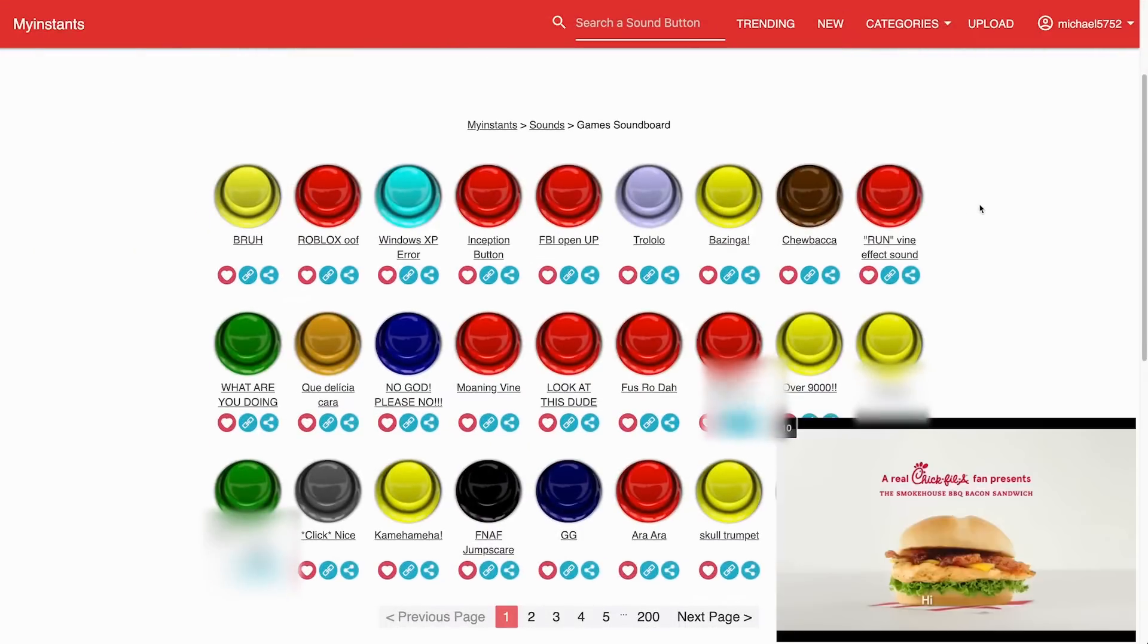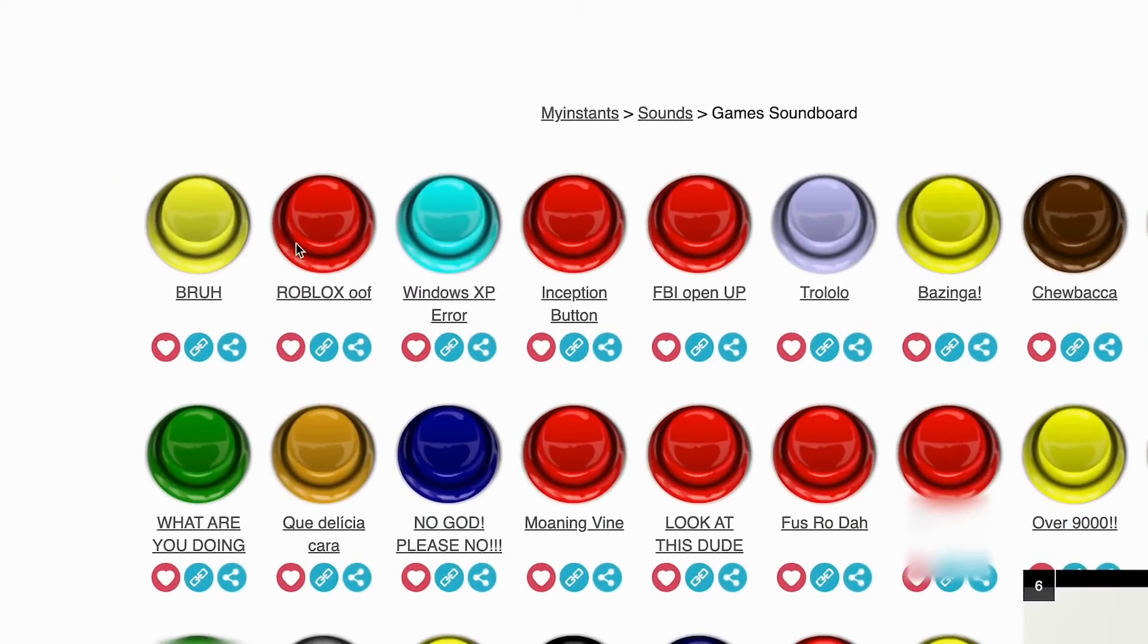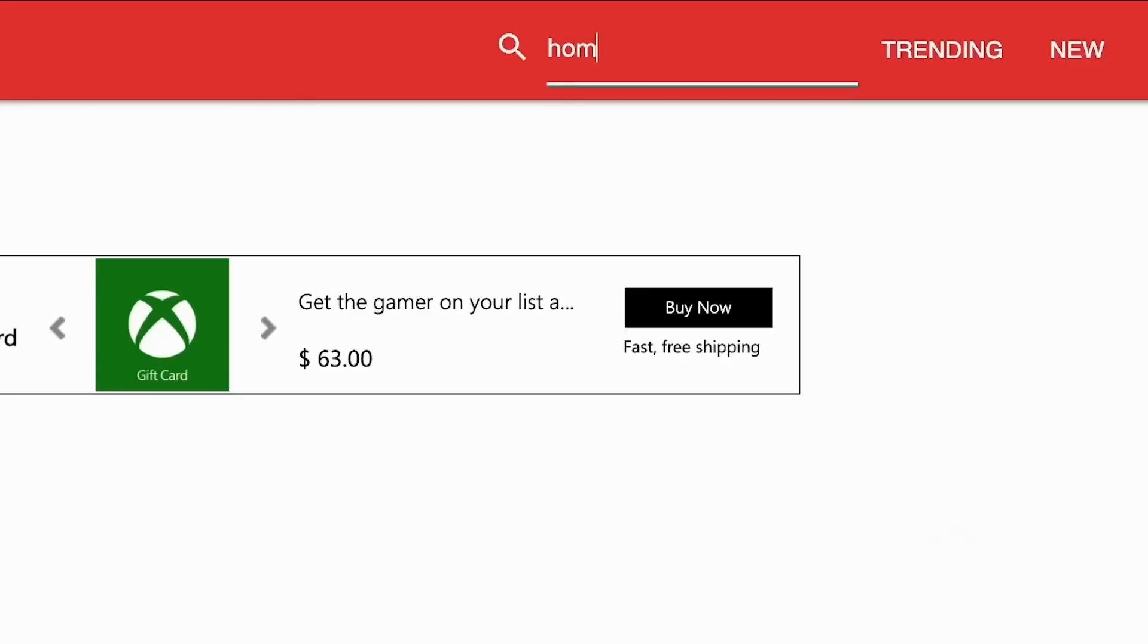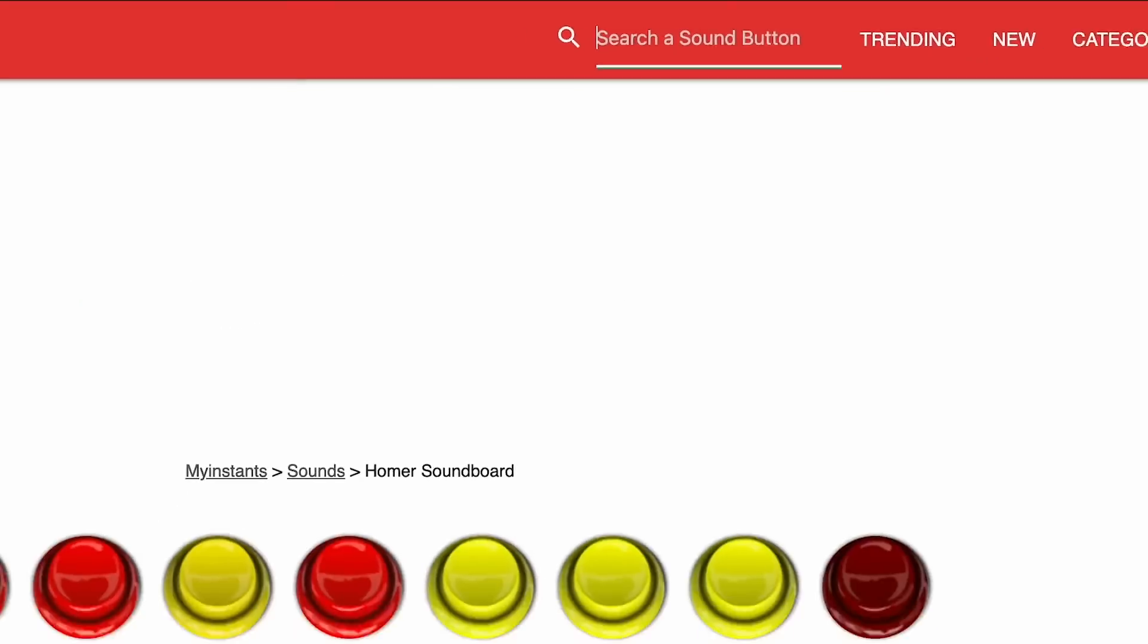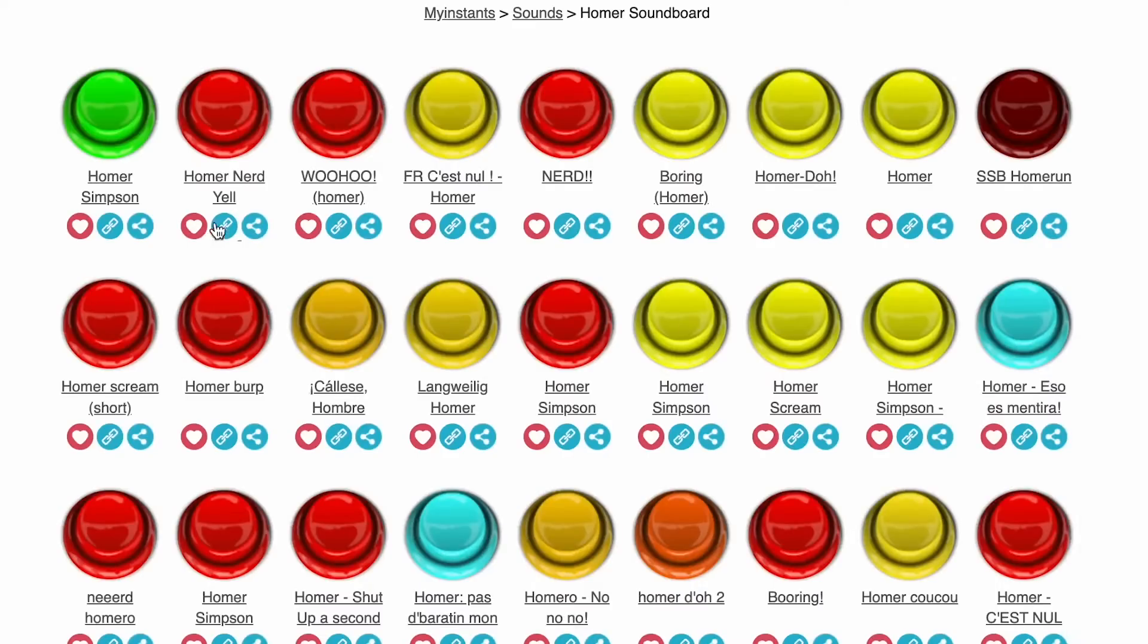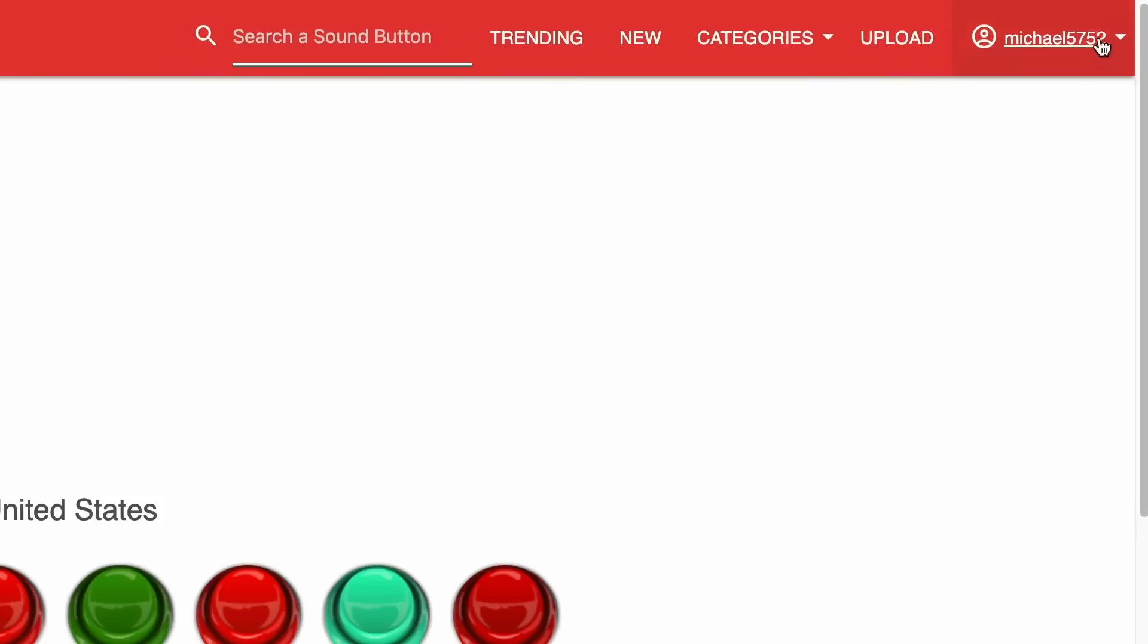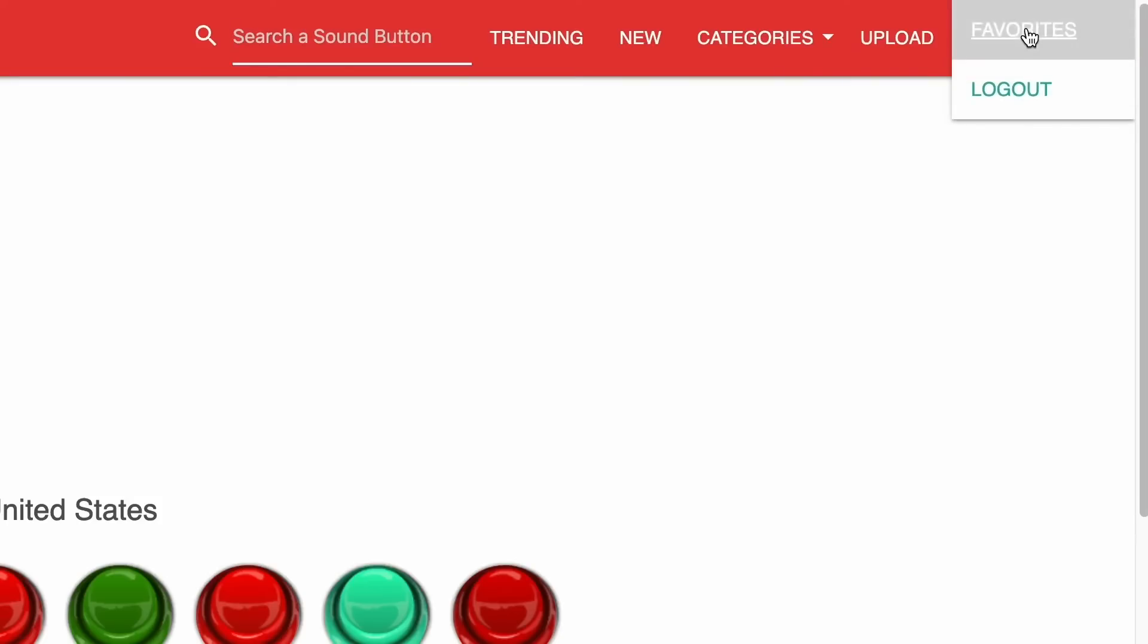First, navigate to MyInstants.com and discover a large library of pre-made sound effect buttons from the community. Create a custom soundboard by logging in and adding buttons to your favorites, or upload your own. You can access your custom soundboard by clicking your username and favorites.